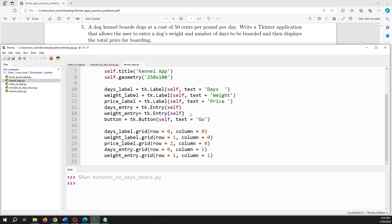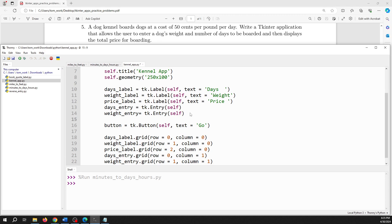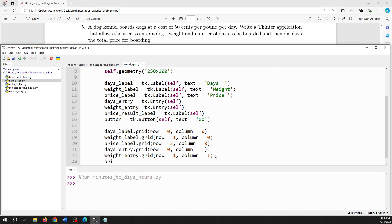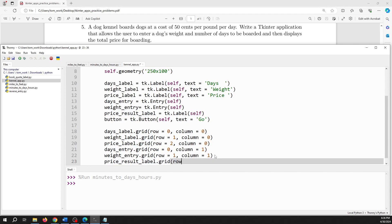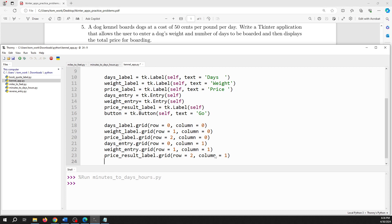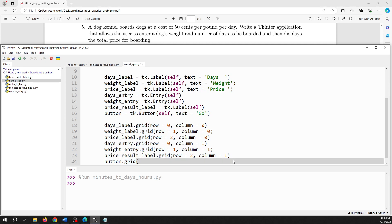I forgot that label — I should have created it — so I'm going to call that the price result label. We'll leave it blank initially. The price result label goes in row two, column one. Then I'll place the button to the side: button dot grid, row one, column two. That should have everything laid out.